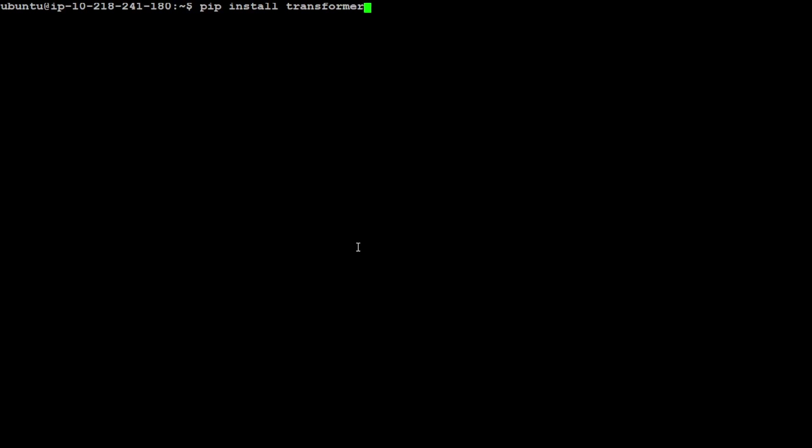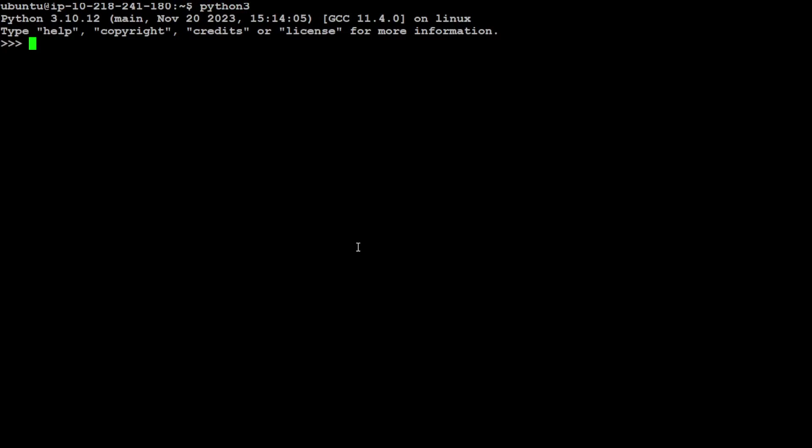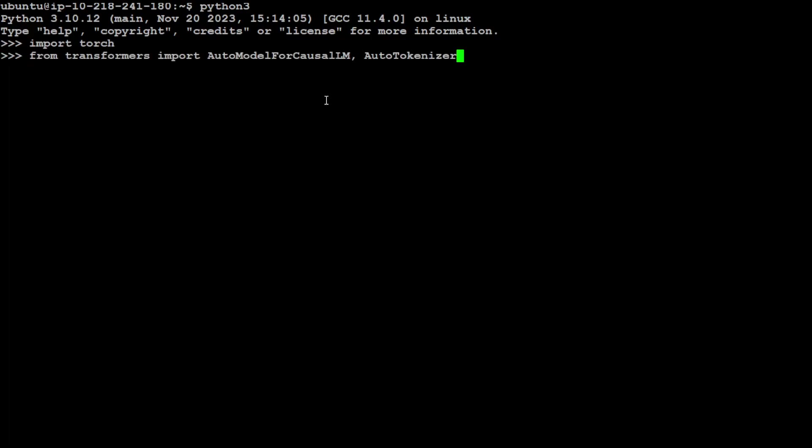So let me kick off my Python interpreter and then let me import some of the libraries and then we will go from there. So first I'm going to import torch and AutoModelForCausalLM and AutoTokenizer. That is done. Let's also try to suppress the warnings because sometimes there are a few warnings from Hugging Face.